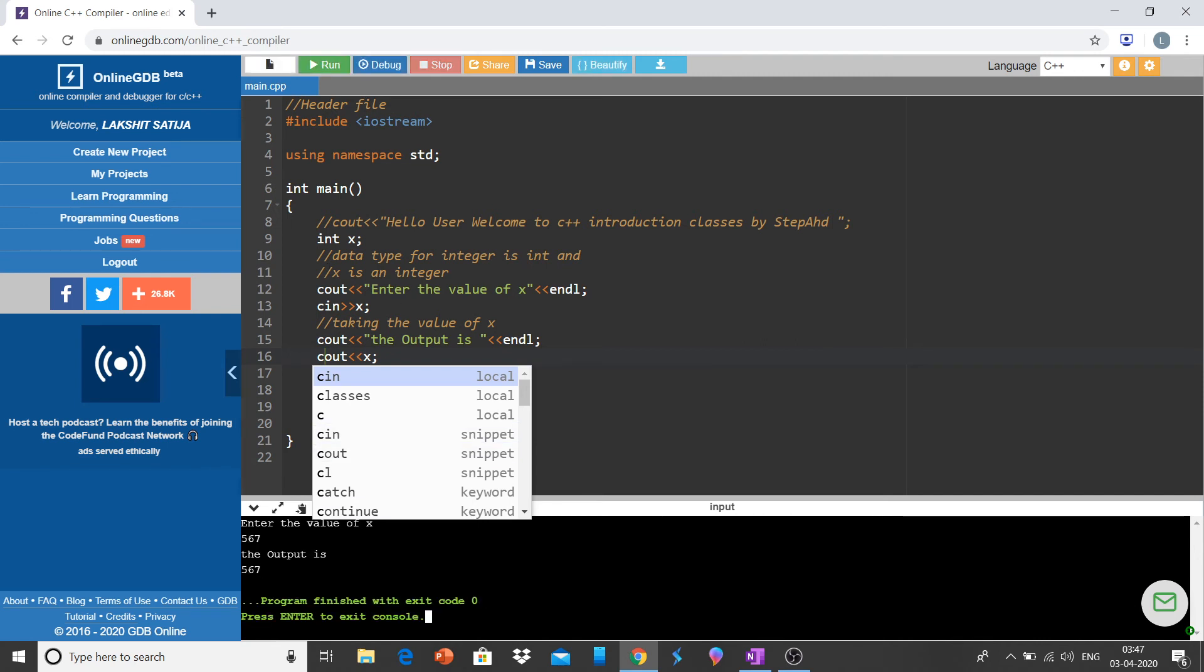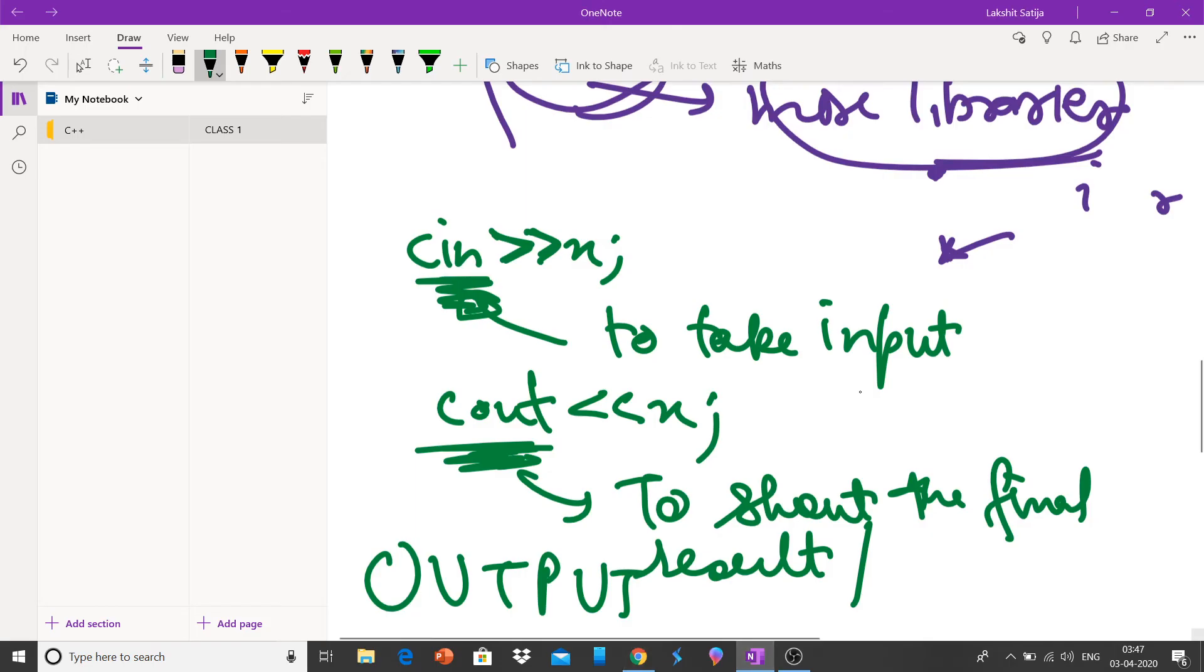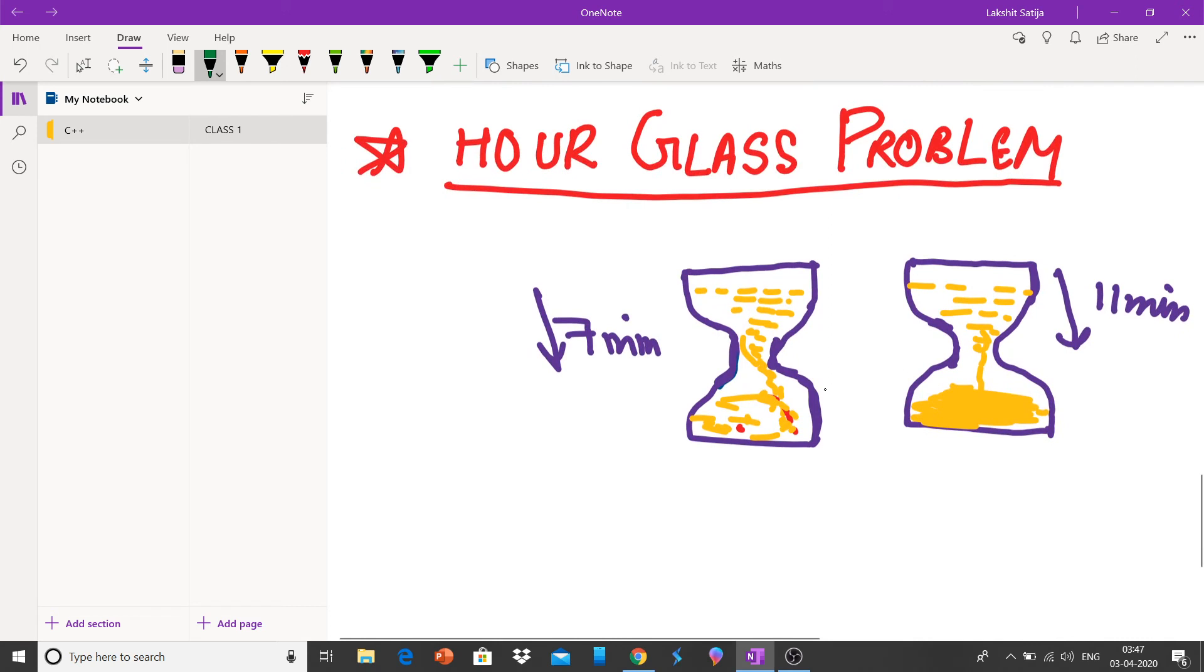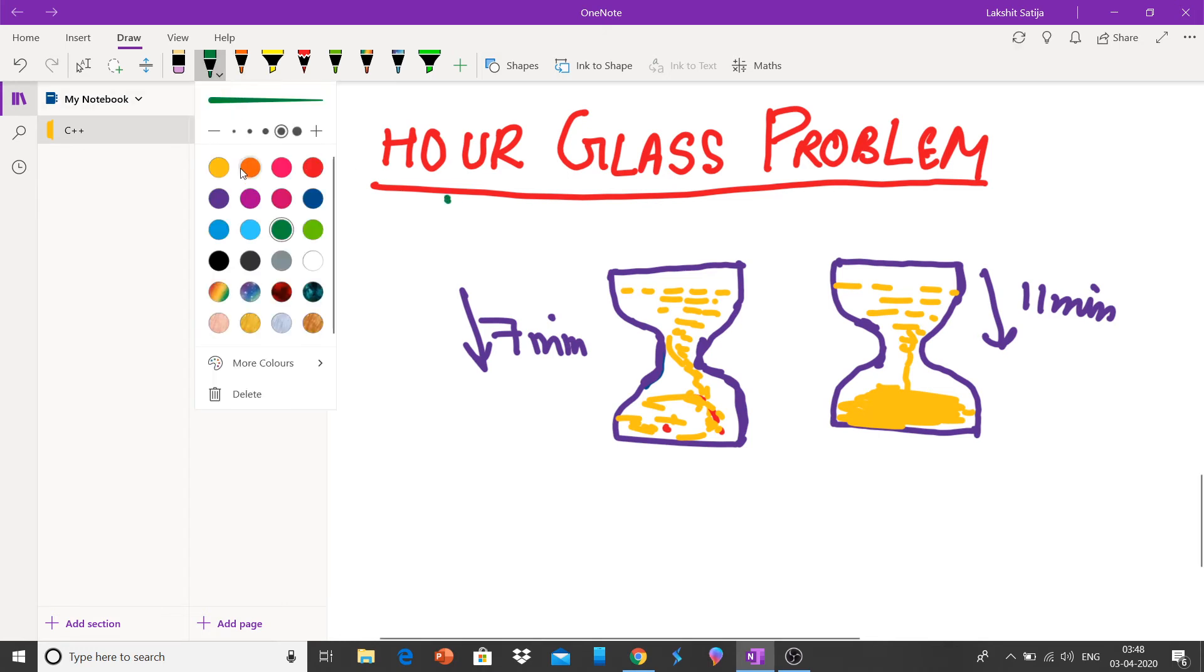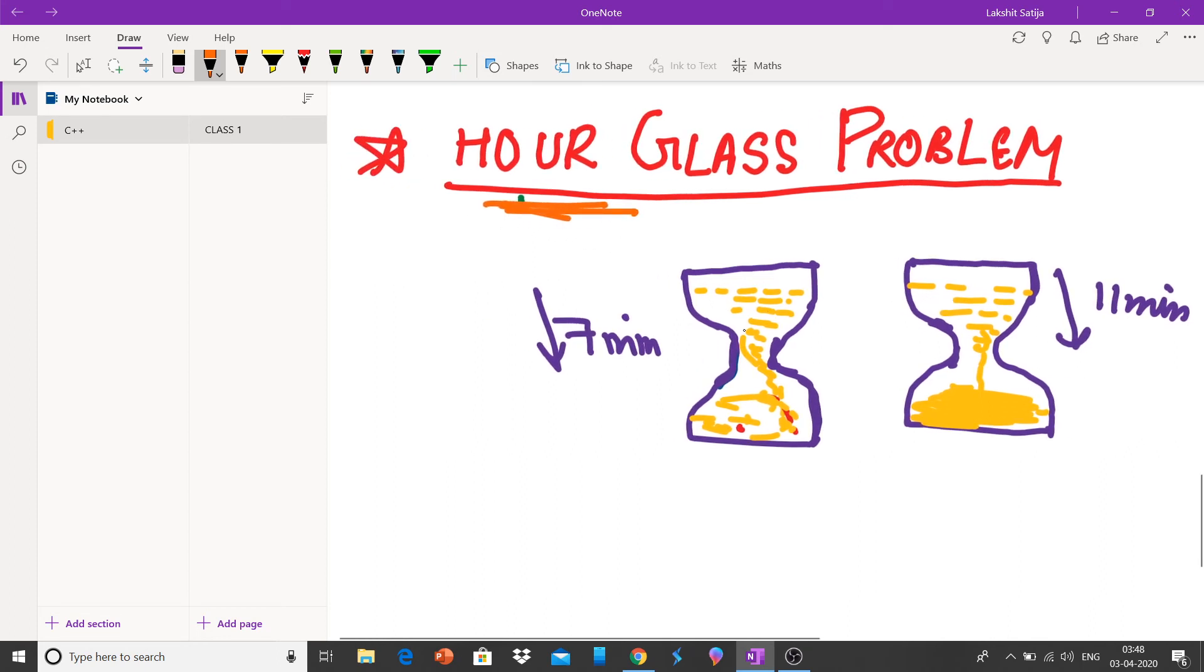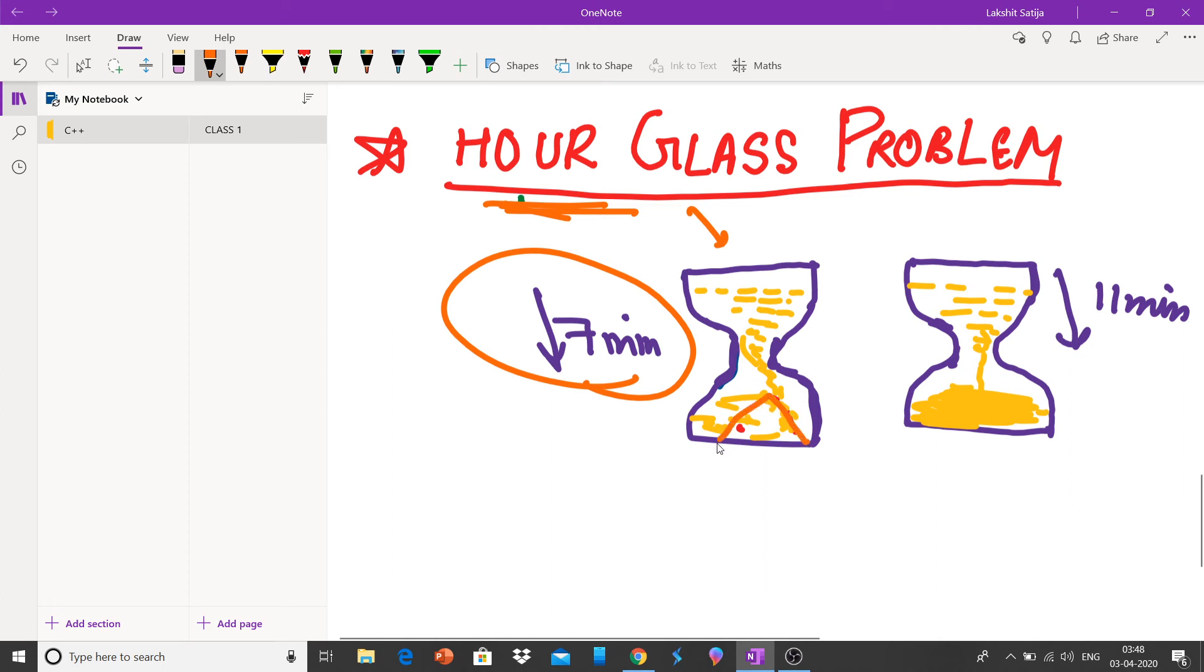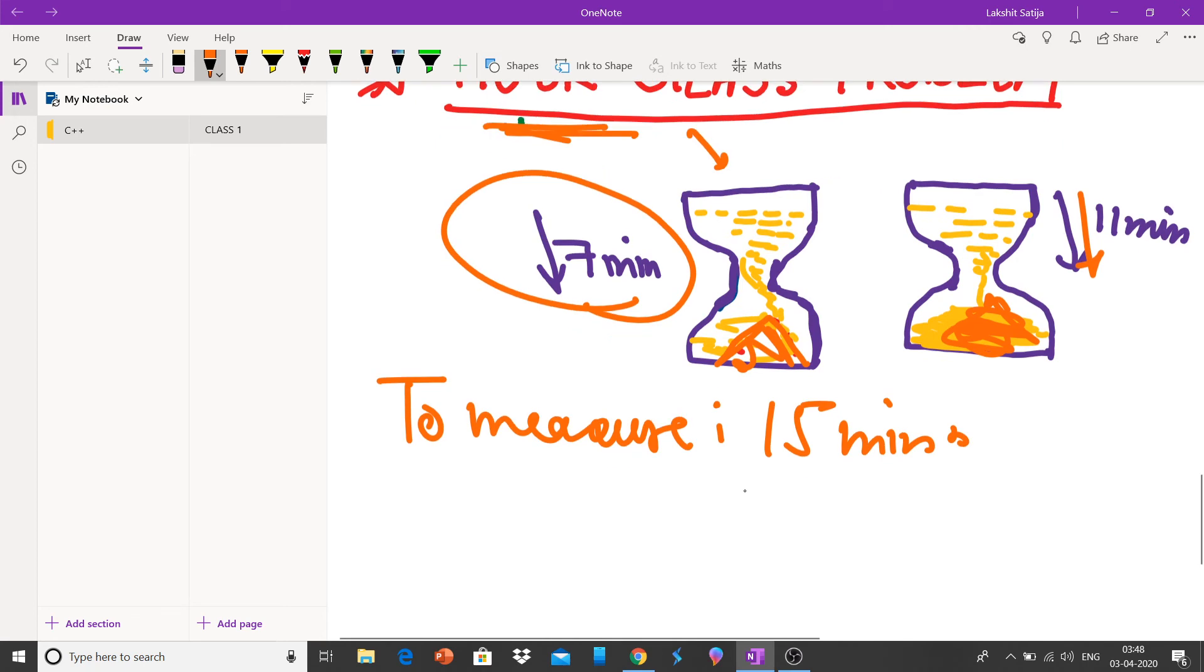Now coming to one important question, one hourglass problem. We know that C++ or any programming is nothing but thinking capability and writing the code. So to increase thinking capability, this is a good problem. Hourglass problem: there are two glasses, it takes 7 minutes for the sand to settle down and it takes 11 minutes.